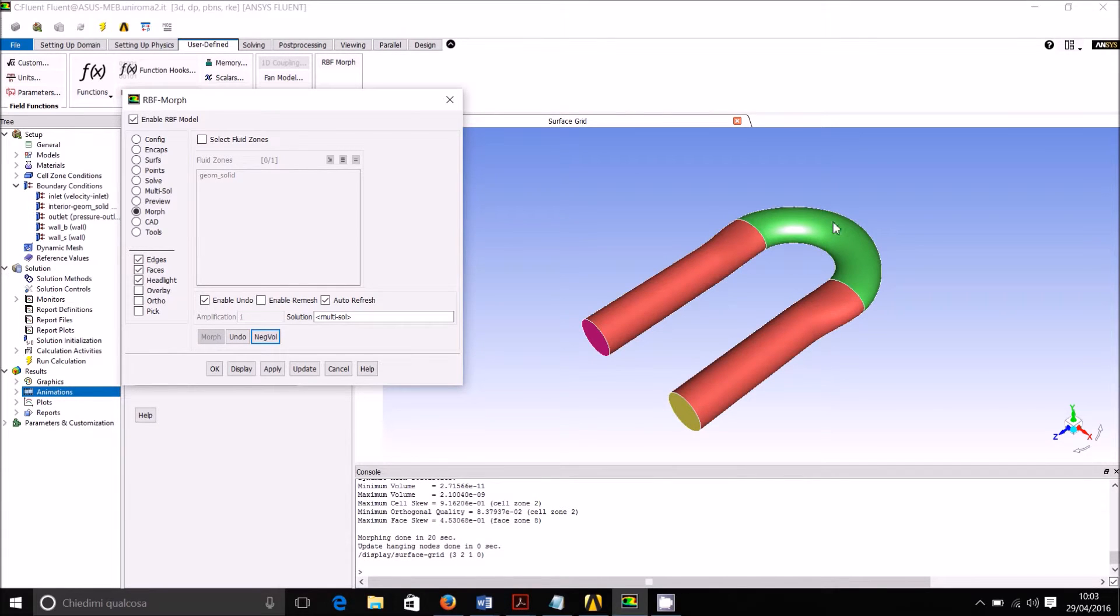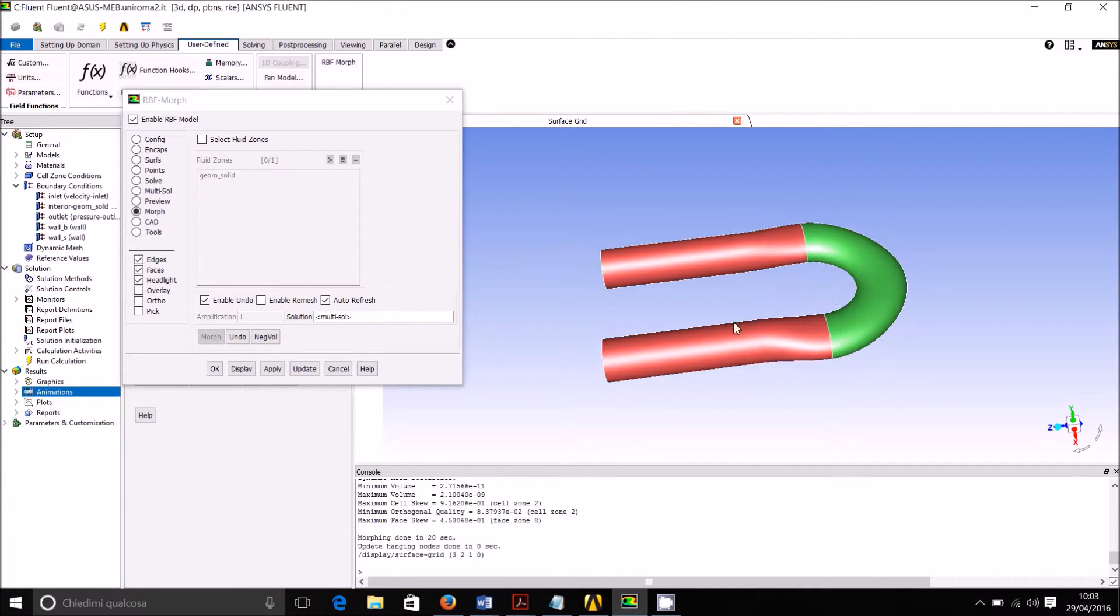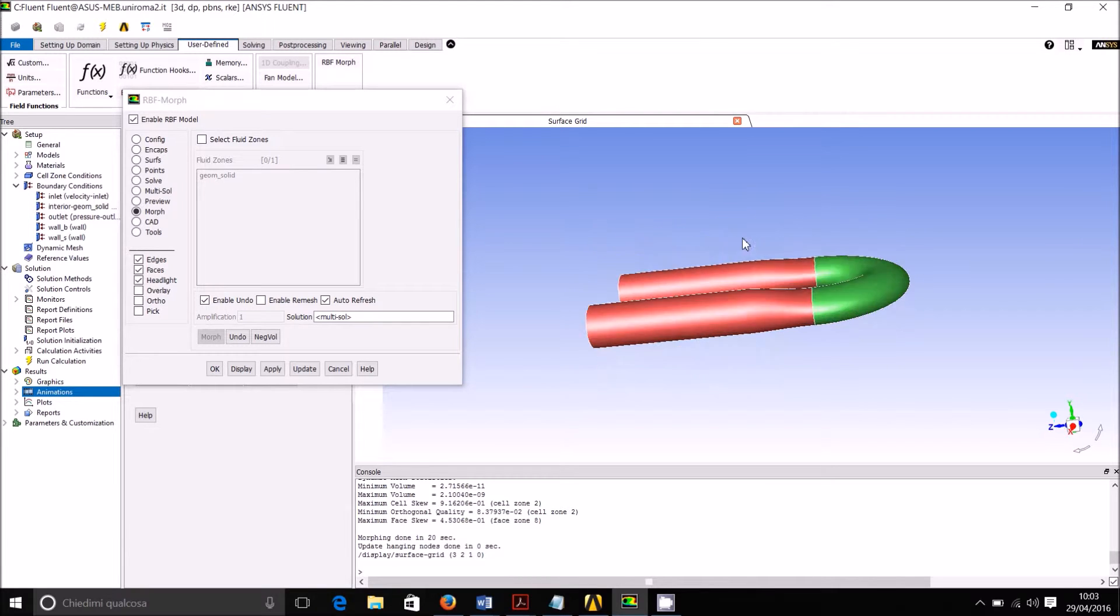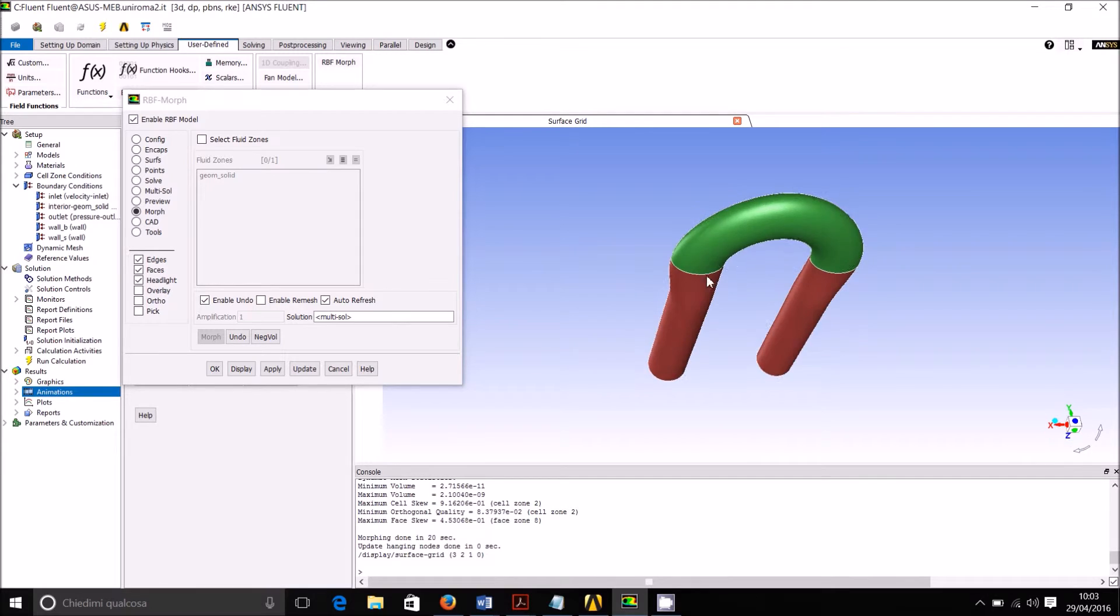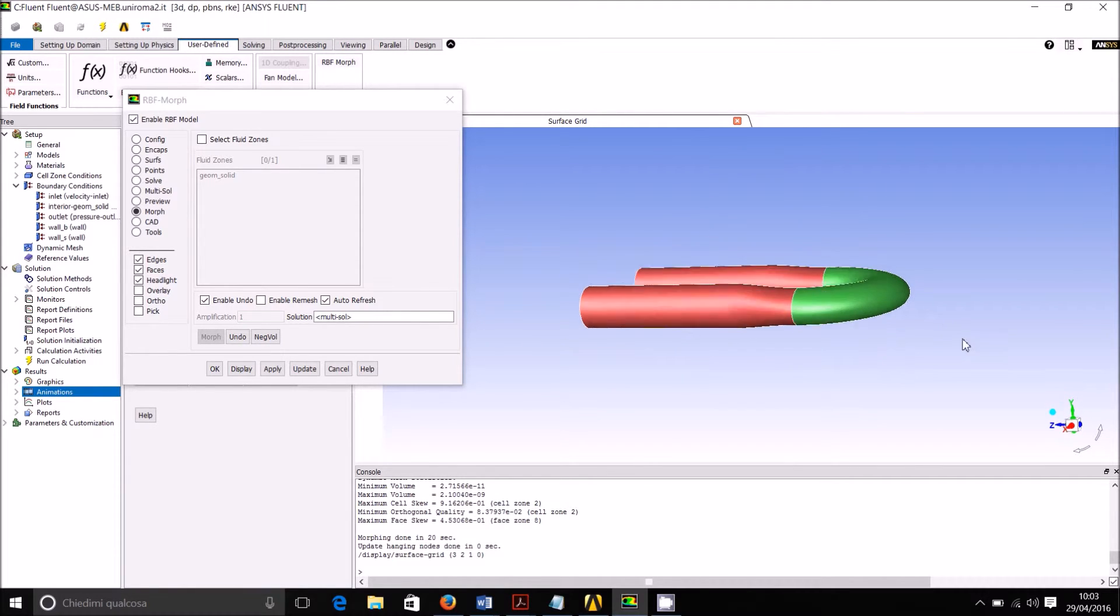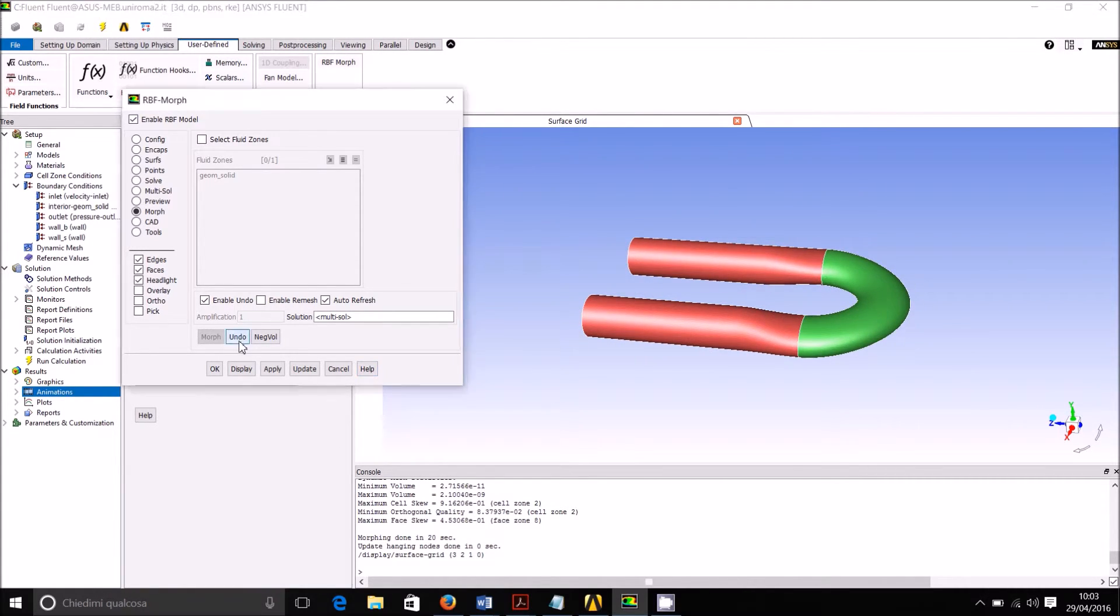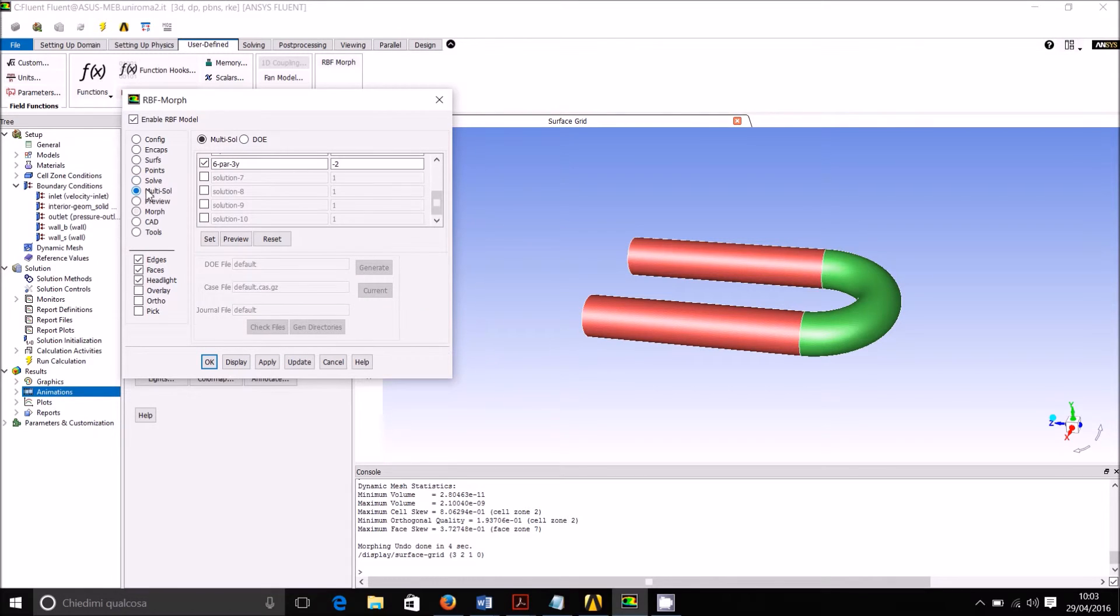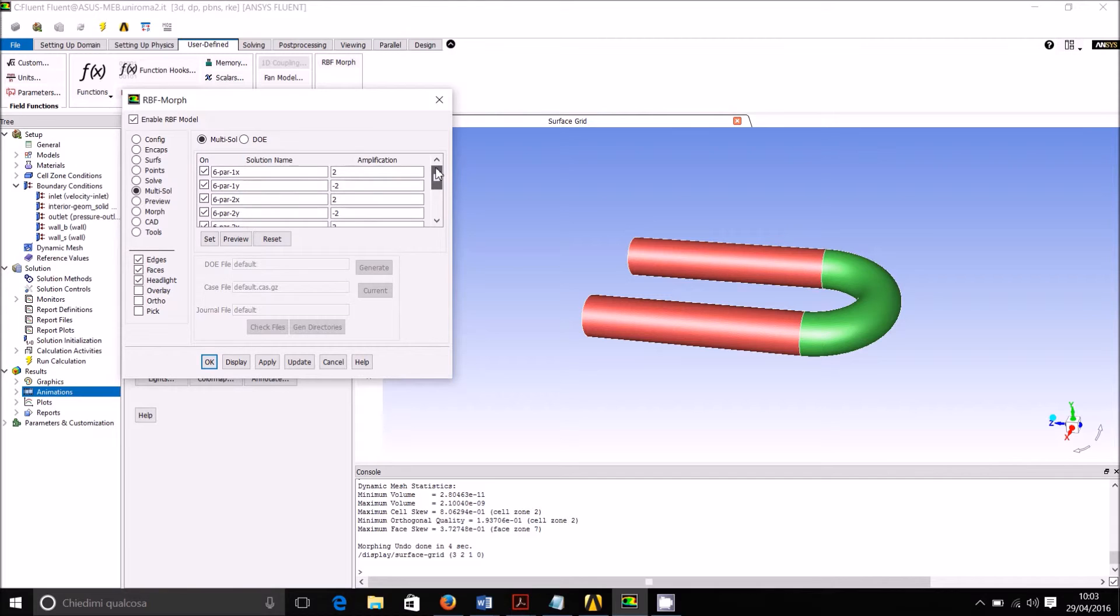You can see the effect of this morphing action. We have changed the cross section in this case by enlarging in a radial direction the same amount and changing in the vertical direction the same amount. This is a possible option. We can undo and we can also change now the parameters to have a different effect.